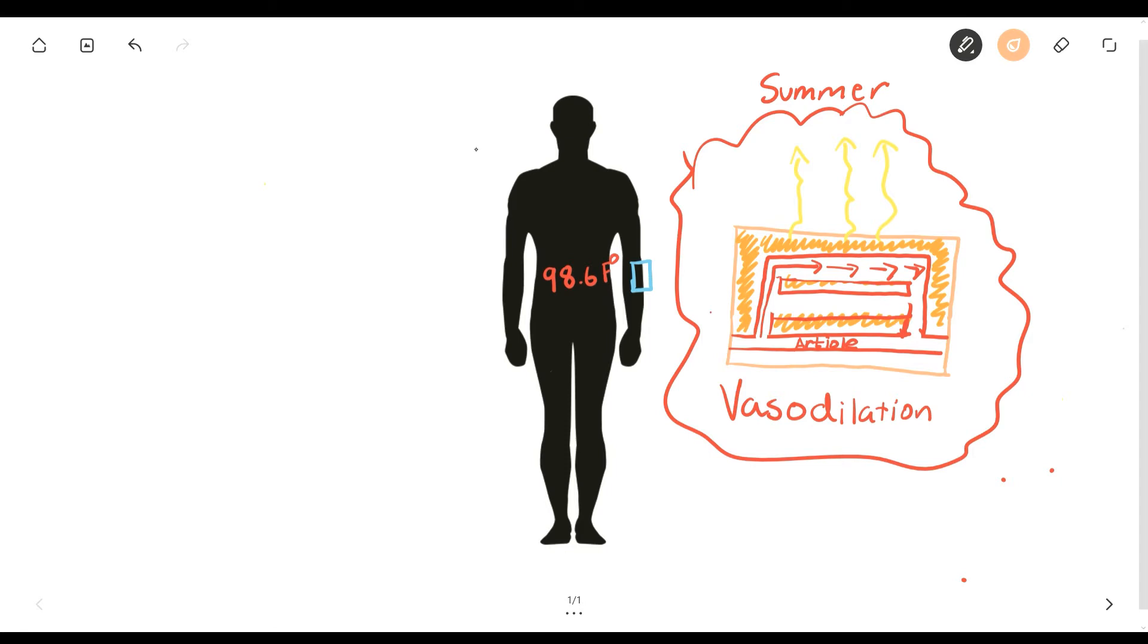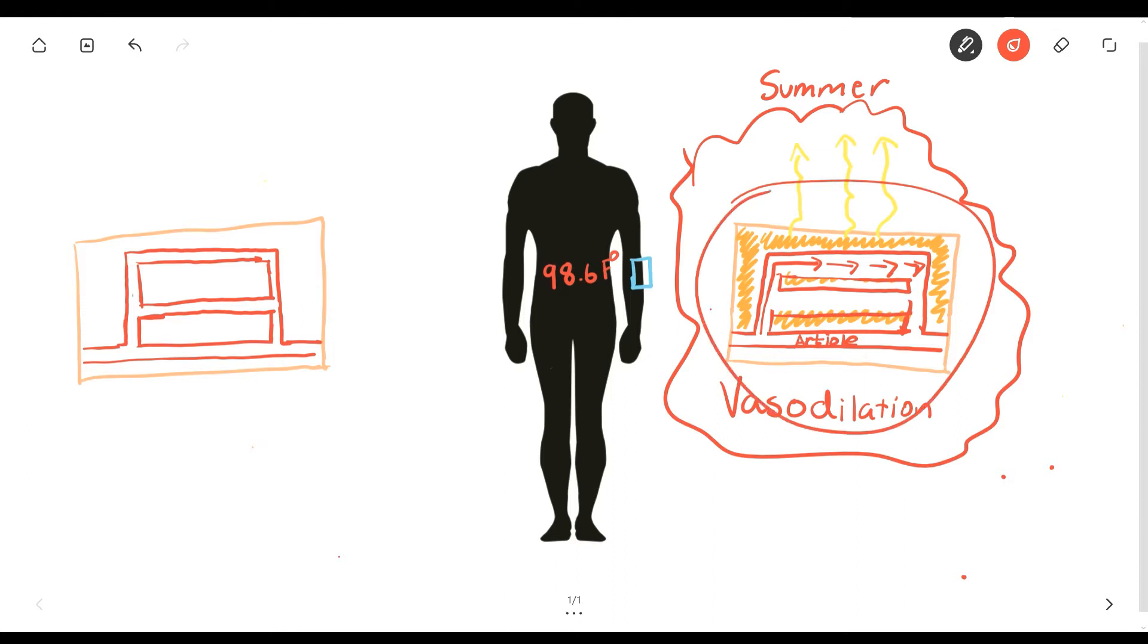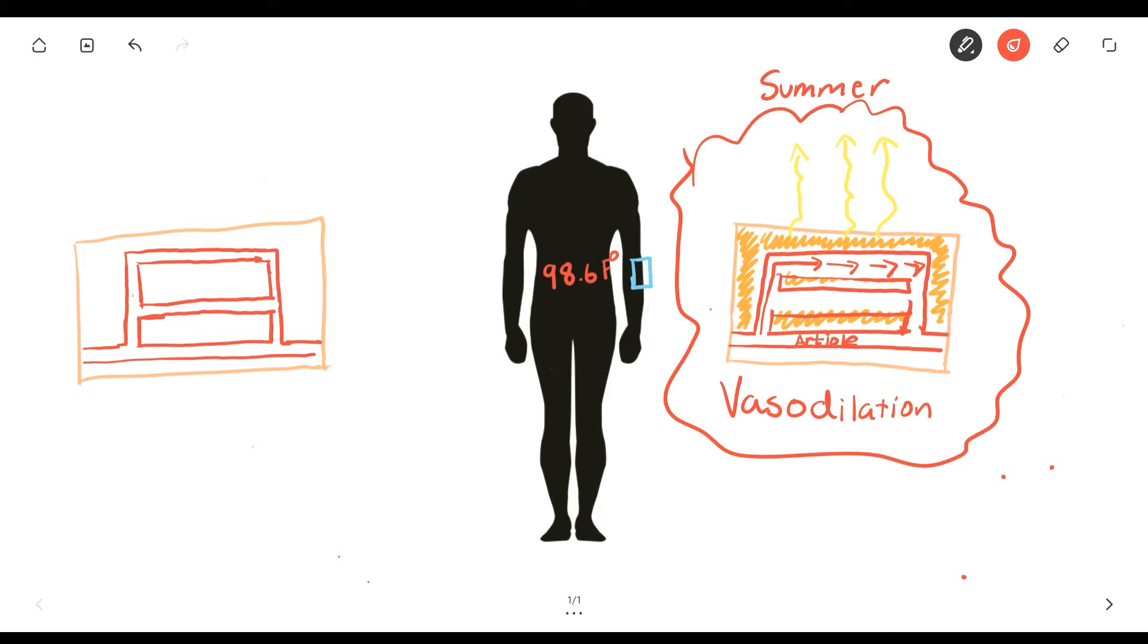Let me draw the same model of the zoomed in version of the skin here. And we'll draw the arteriole. Not the best drawing, but you get the point. When you compare the model on the right to the model on the left, you can tell that the capillaries are very tight or they're constricted. This is called vasoconstriction.